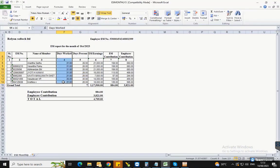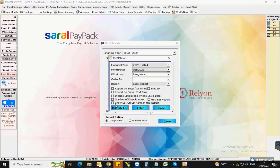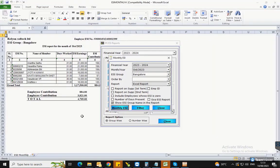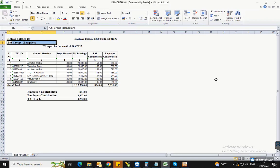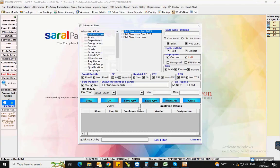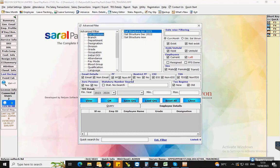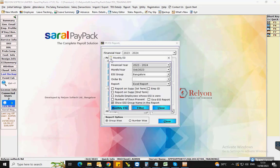To display the ESI group name in the report, select this option and generate the report. You can also filter the employee details on the report using various criteria on the filter page. This completes the ESI report generation in Saral Paypack.